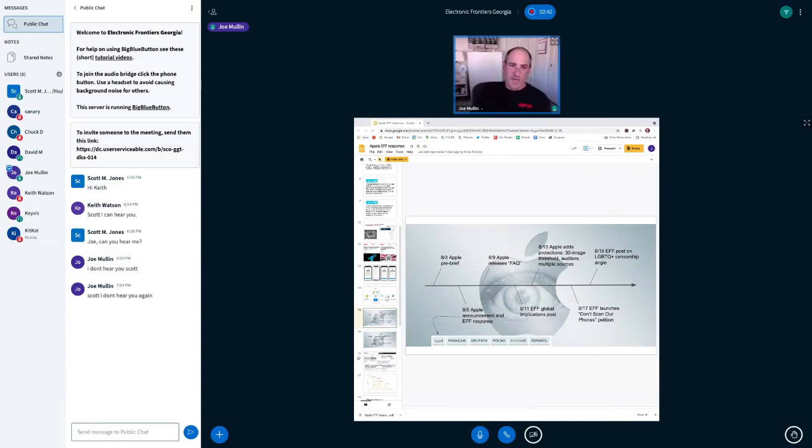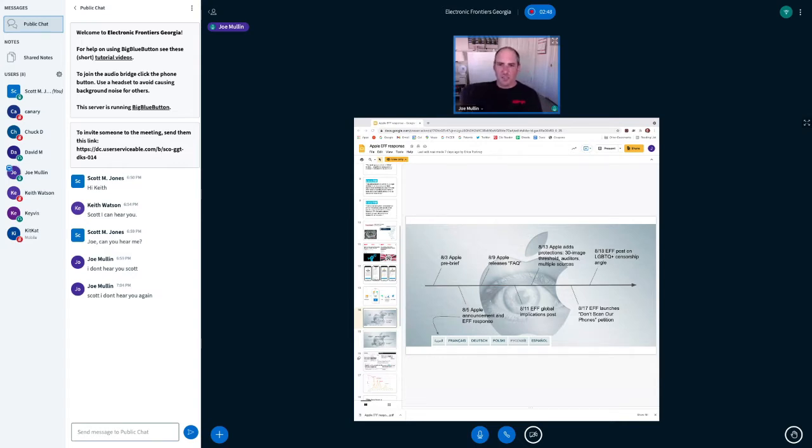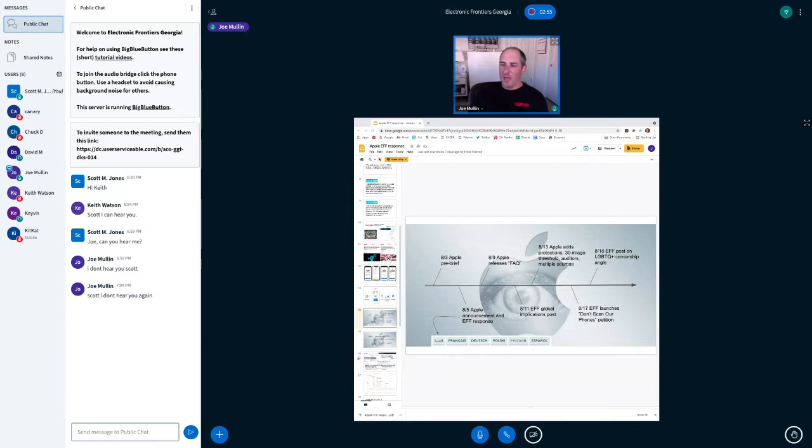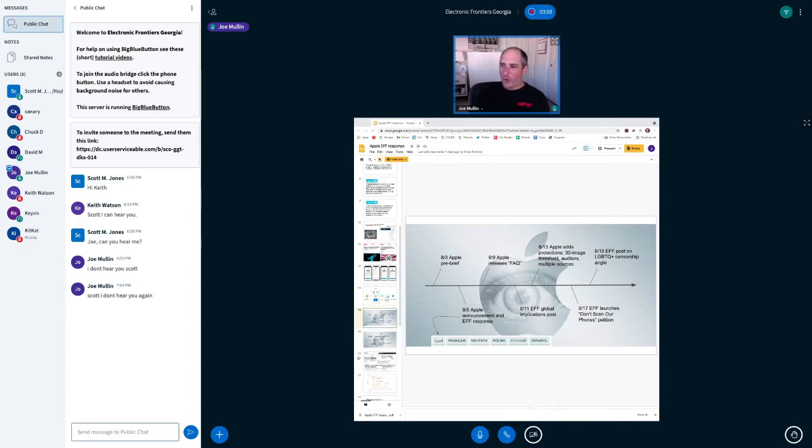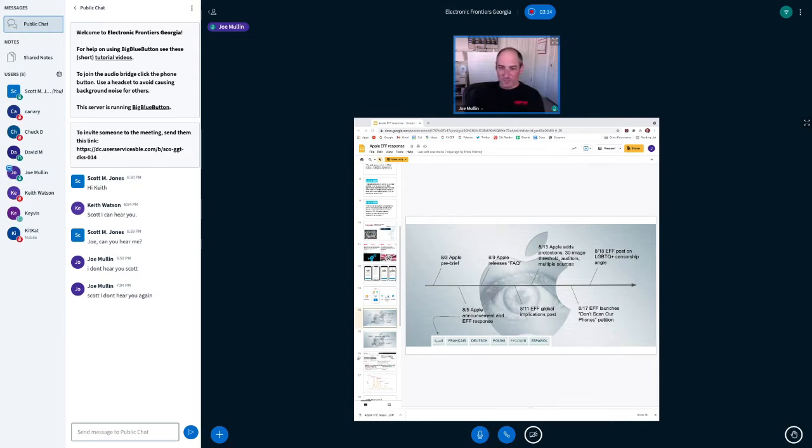They were also going to do a second type of scanning for the phones of, or the devices of minors and family accounts, which would be a more general type of scanning for really nudity. Anything that their machine learning algorithm had determined was quote sexually explicit. What does that mean? I don't really know. That's a culturally dependent term. We don't know where it would have gone for Apple. And the feature hasn't rolled out, which we're happy about.